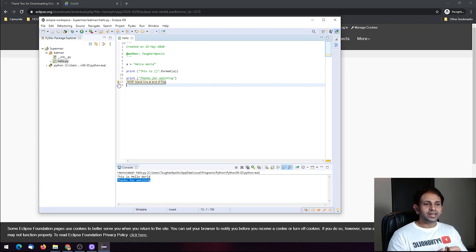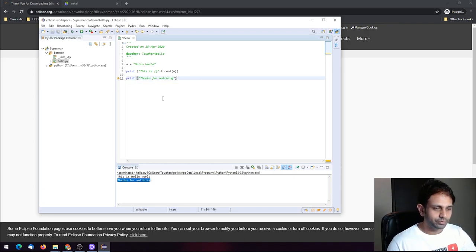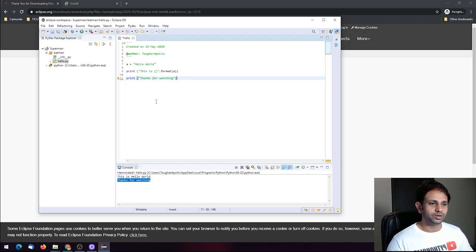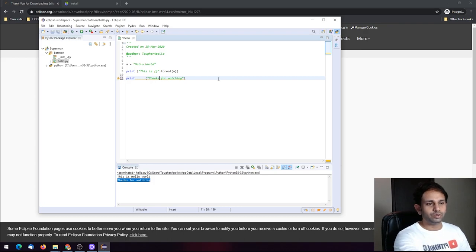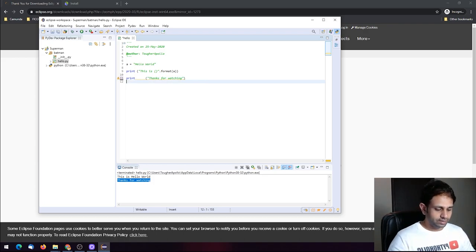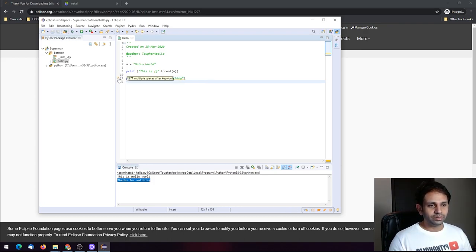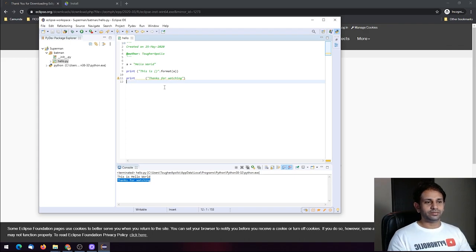You now see W391 — blank line at end of file. This is exactly what I told you it would do. If I introduce other issues, it will show warnings like 'multiple spaces after keywords'.